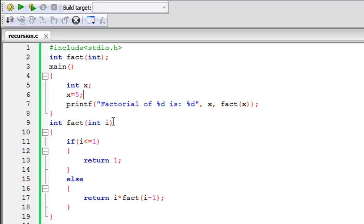A factorial is the product of that number and all the numbers lesser than it down to 1. So if you're calculating the factorial of 4, you multiply 4 × 3 × 2 × 1. For 6, you multiply 6 × 5 × 4 × 3 × 2 × 1 — you only take integer values in between. In this tutorial we're going to calculate the factorial of 5.